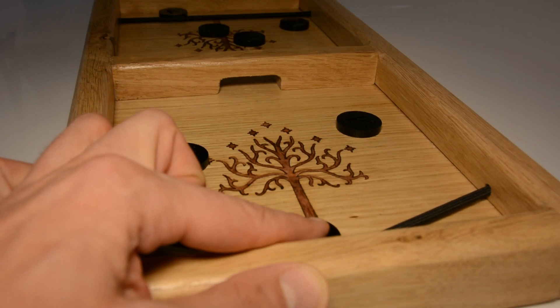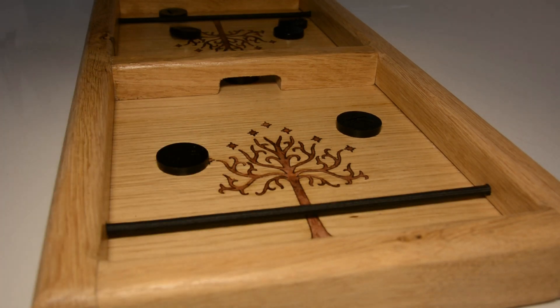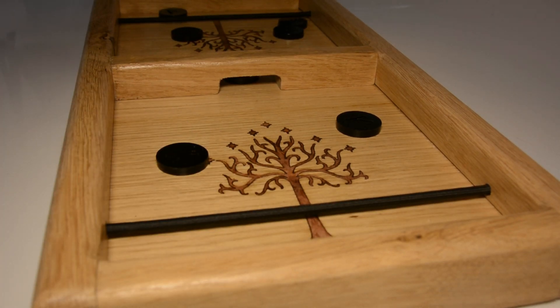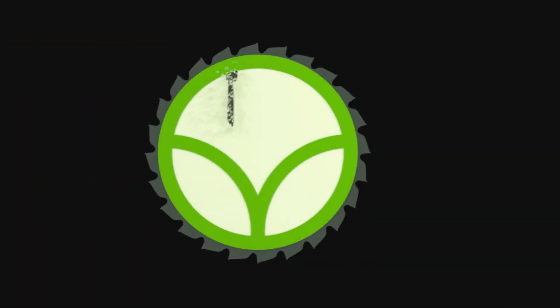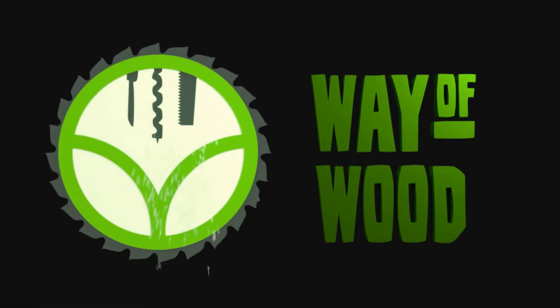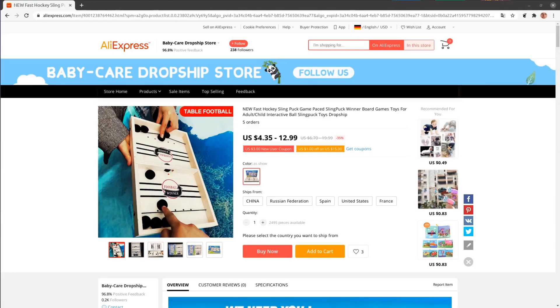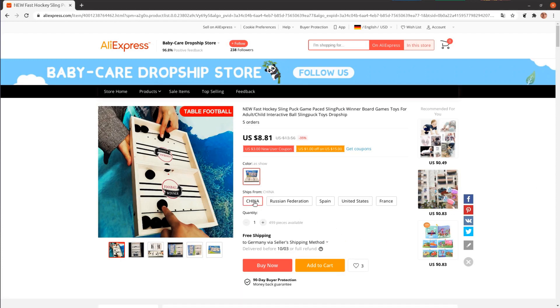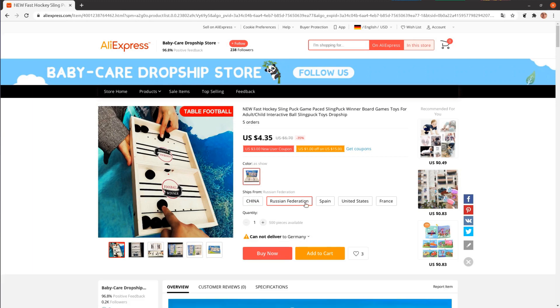Today we make this Lord of the Rings themed slingpuck game. We love games and when I saw an ad for a slingpuck game on Alibaba I was tempted to buy it for 12 bucks.